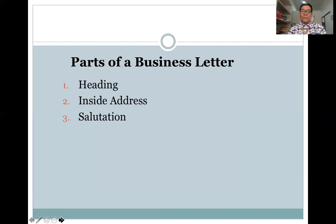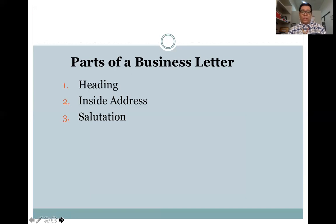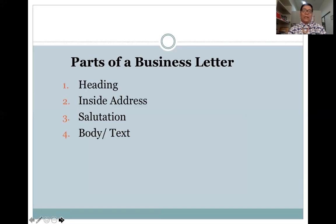After the inside address, we proceed to the salutation. Examples of salutation are 'Dear Mrs. Cruz' or 'Mrs. Cruz.' These are two examples of how a salutation is written.